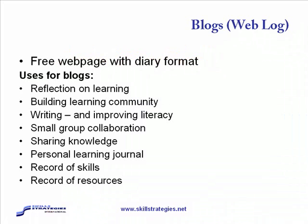There's various uses for blogs in learning. One is as a learning journal for learners to reflect on what it is that they've learned as they've progressed through the course.